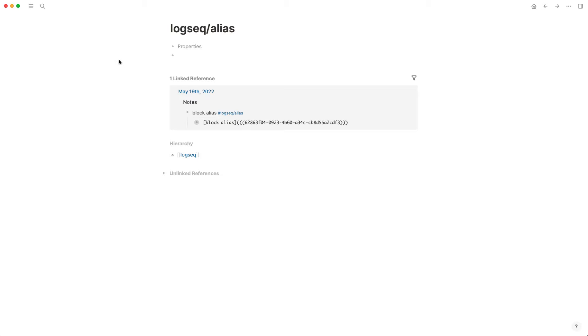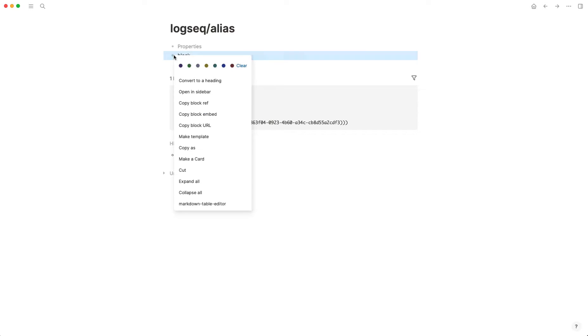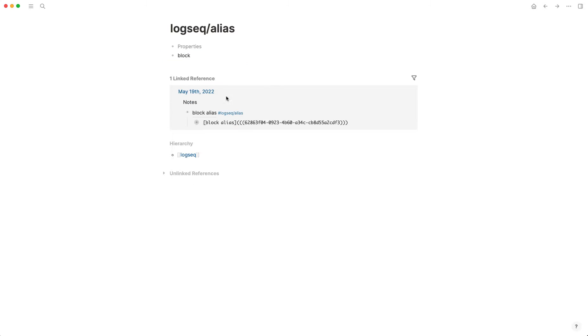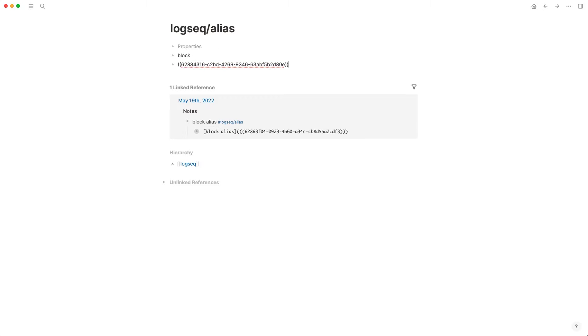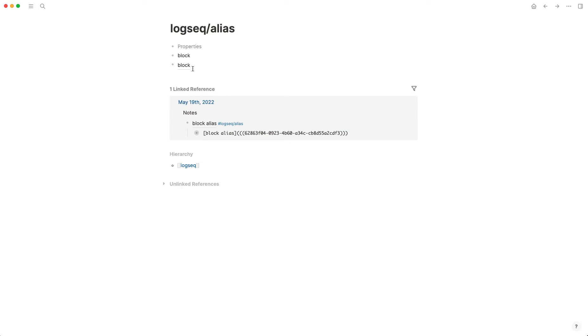But I want to know, how do I reference a block? How do I reference this right here? Because when I copy the block reference, I just get this name and then whatever is in that block or that top level block is what becomes the note name.